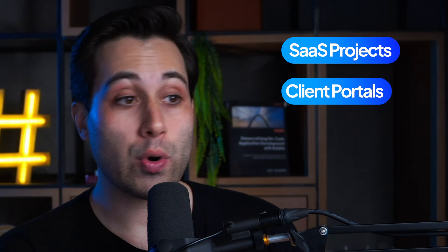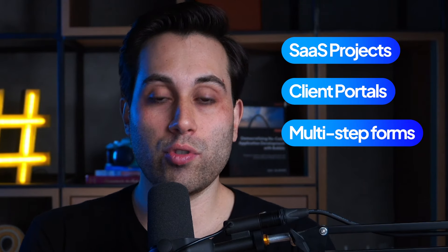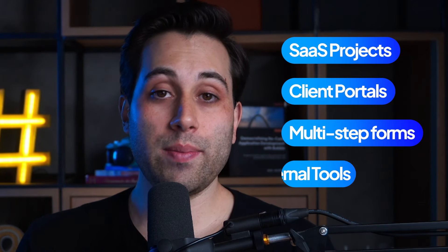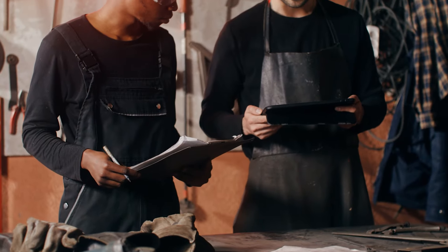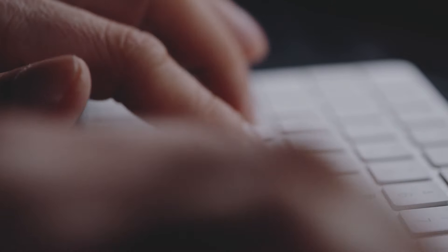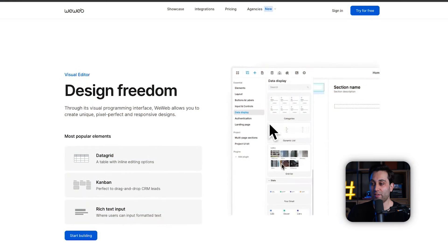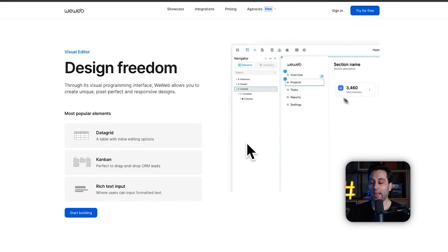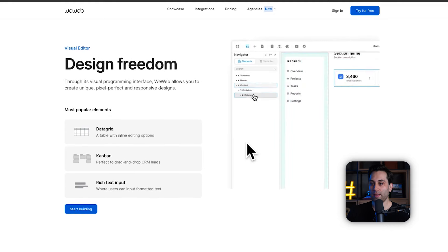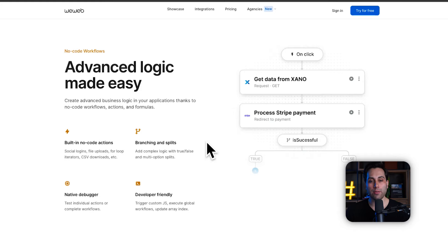With WeWeb, you can build SaaS products, client portals, multi-step forms, login areas, and you can control user access. You can also build internal tools. It's a good tool for small to medium-sized businesses and startups looking to create web applications in no time. It has a lot of design flexibility and built-in components that allow you to build faster, with design freedom, and it also has workflows that allow you to create advanced logic features.